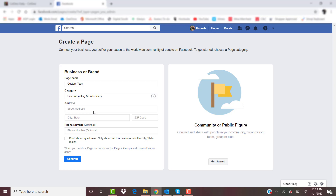Next is the address. This is a very important part, because this is how people are going to find your company. If they're searching for your page on Facebook, most likely they want to come and see you. So we're just going to type in our address here. You have to type in an address, but you can check 'Don't show my address' — I would do this if your business is online based. It will still show what city and state your business is based in.